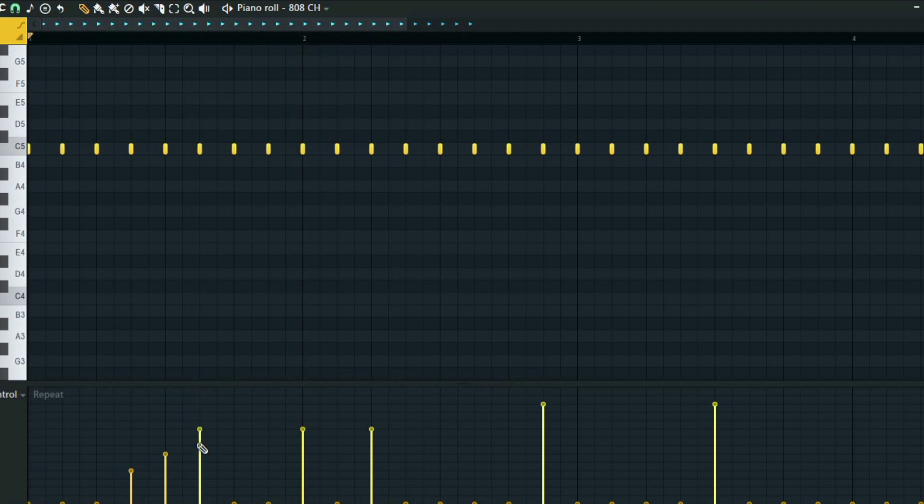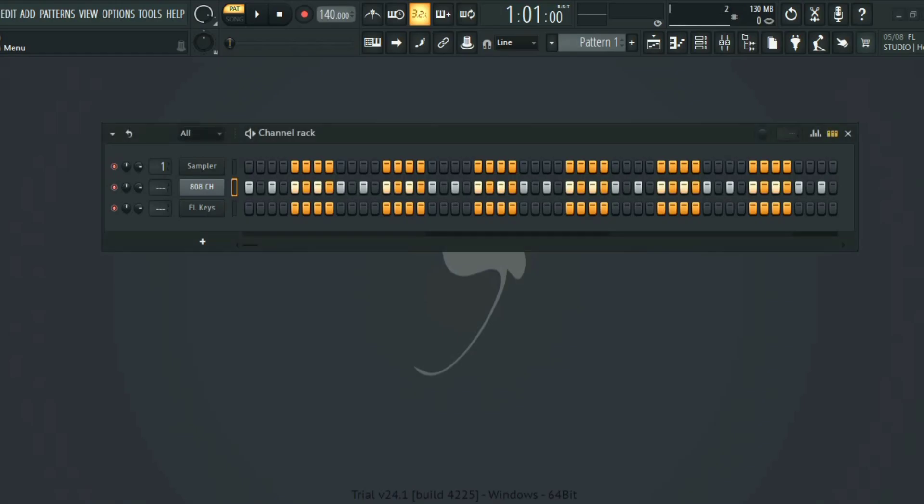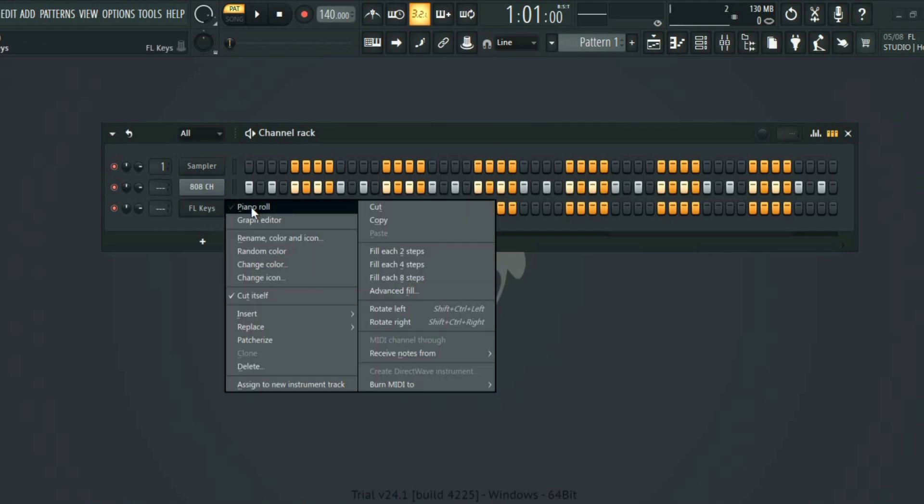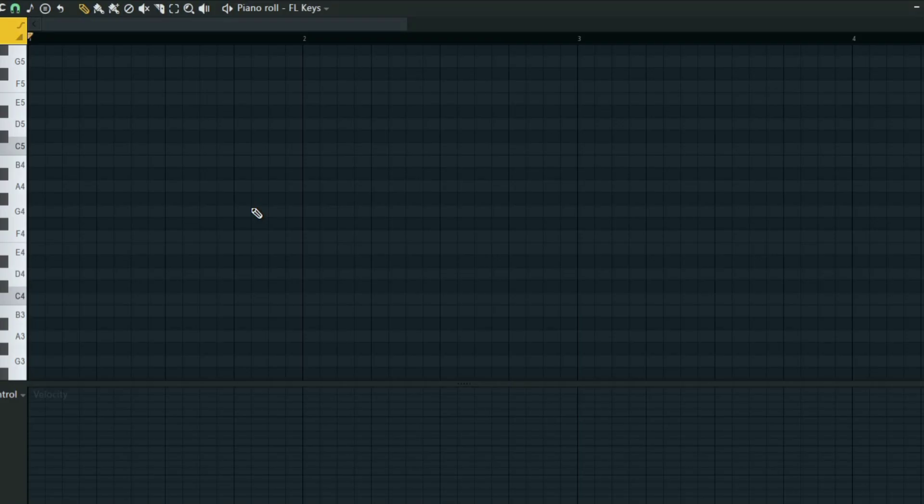This is cool especially for people that are into trap or drill beats. And also you can try with something like FL keys. So I have this.